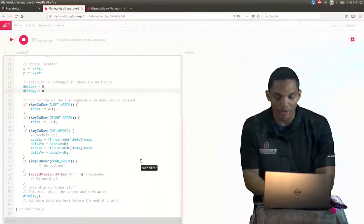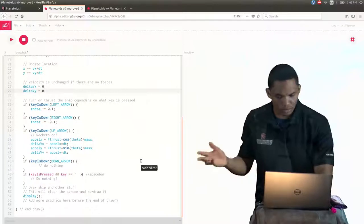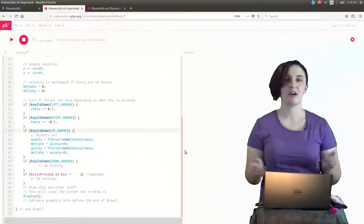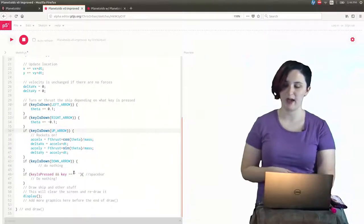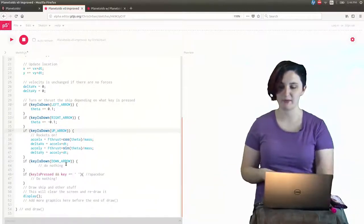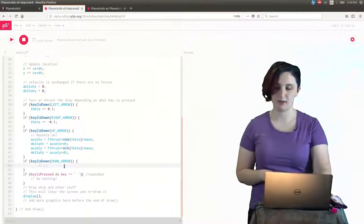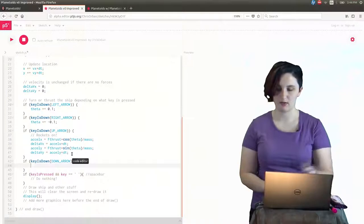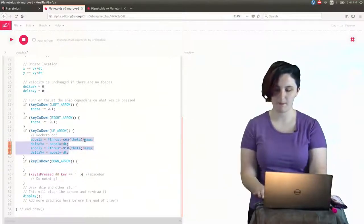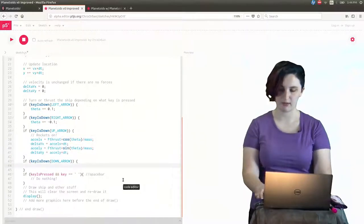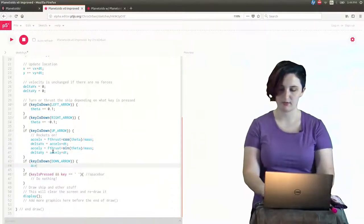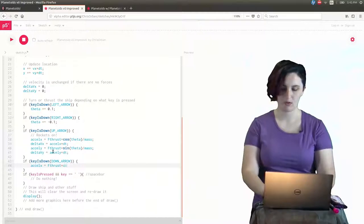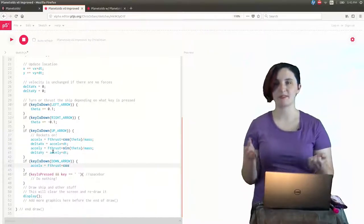So let's pause it, we scroll down. If we press down arrow we should have a reverse thruster. Do you have an idea how to get the reverse thrusters? All right, so we want to add a down arrow, the reverse thruster. So probably what we'll want to do here is delete this comment and then we'll take the code for the up arrow.